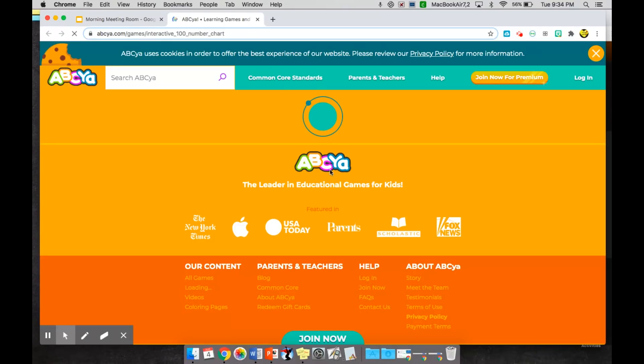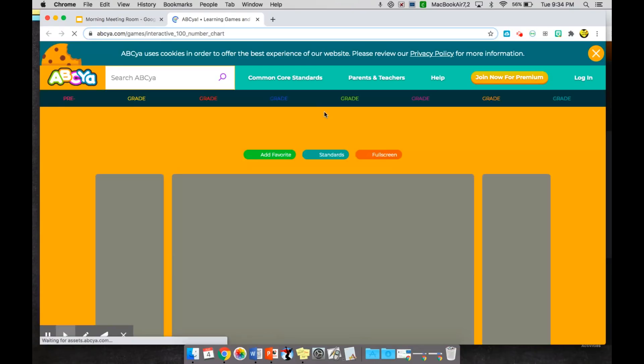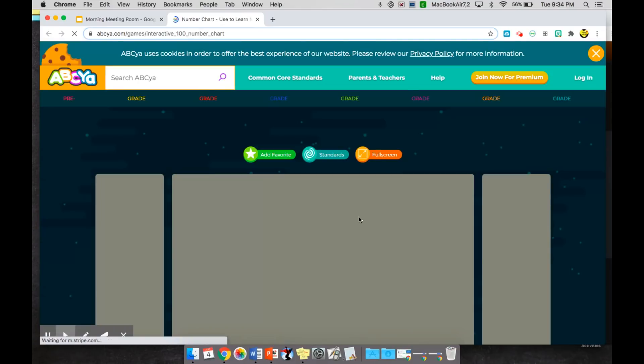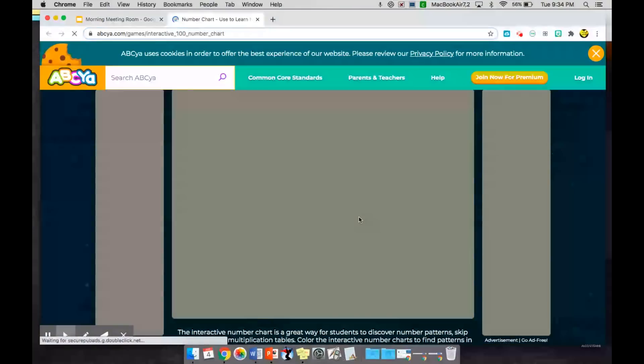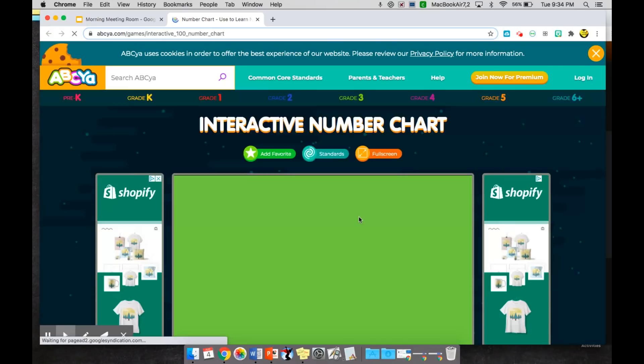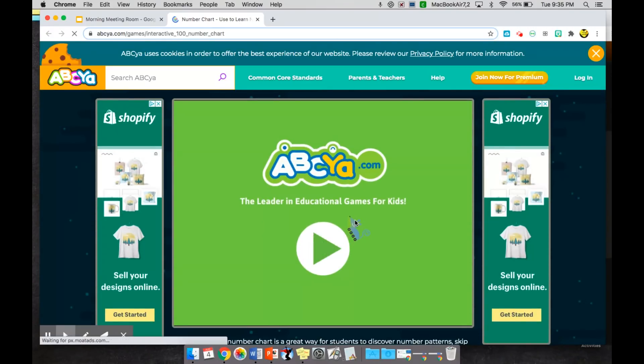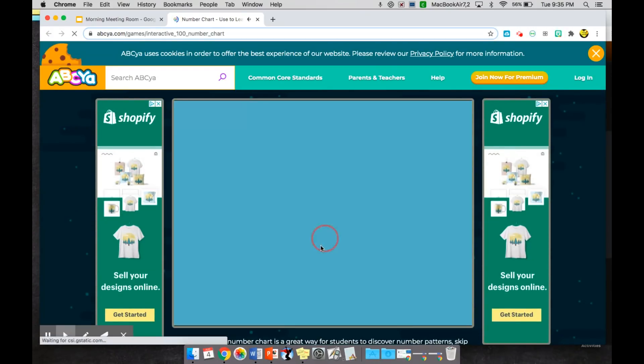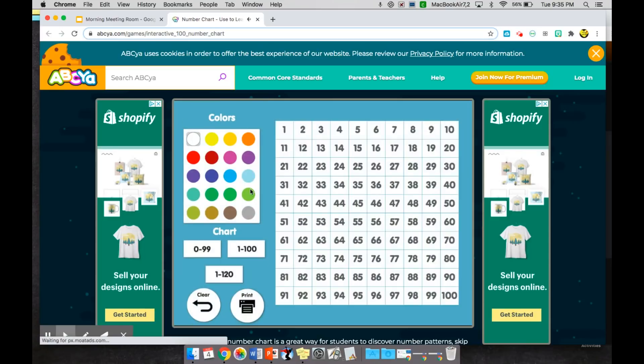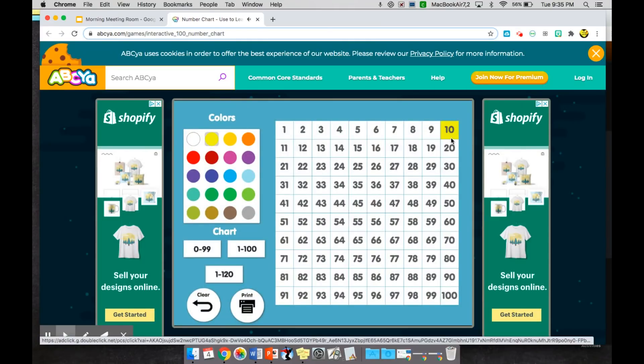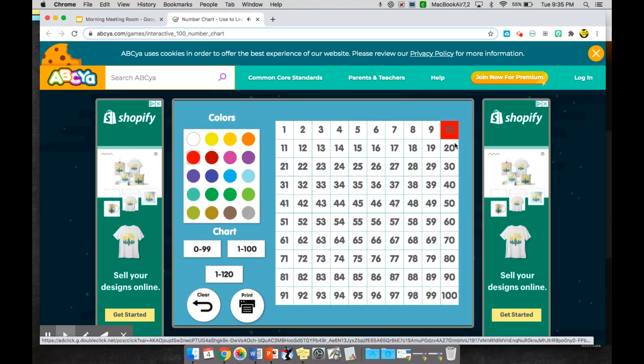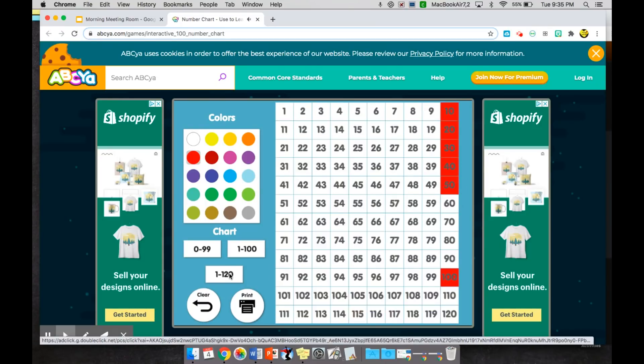But for kindergarten I found this interactive 100 chart on abcya that will allow us to basically set different goals depending on what numbers we're working with. So if I just go ahead and click on here I can say today we are counting to 10 and highlight the number 10 so they know where we're going to. I can also say we're practicing skip counting, so we're gonna go skip count all of these numbers to 50 or to 100, or I can even increase my chart to 120.